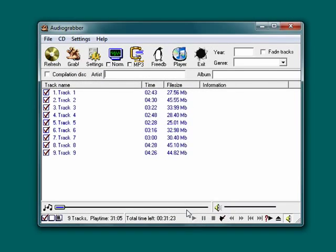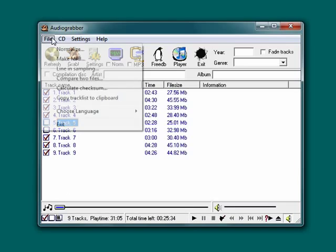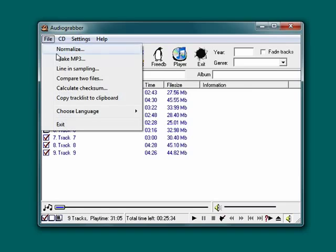You can play tracks. You can deselect tracks that you don't want to grab. Under File, you can make a file into an mp3. You can compare two files.